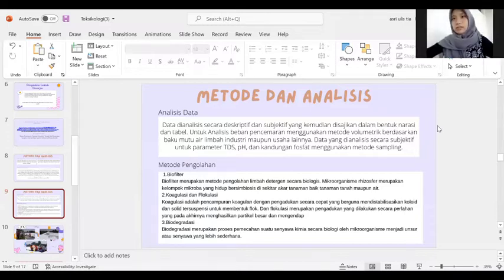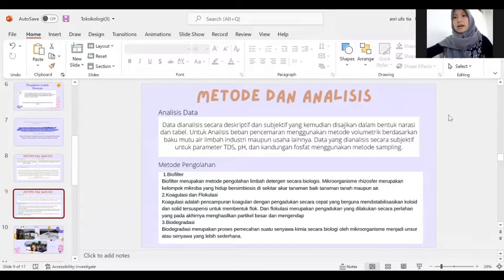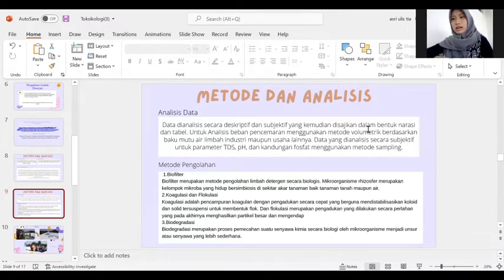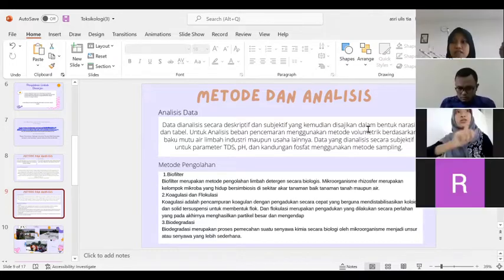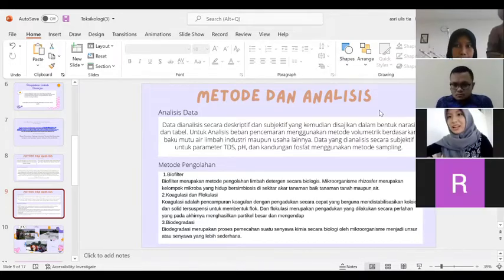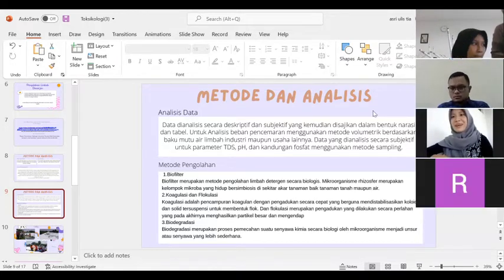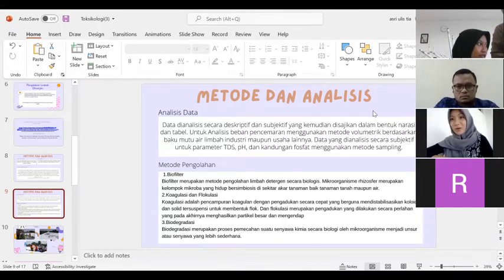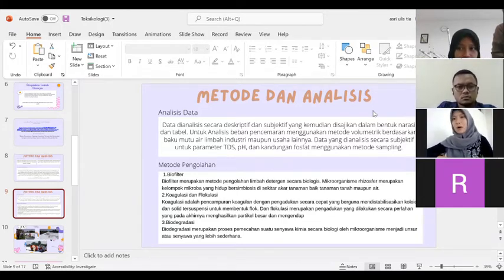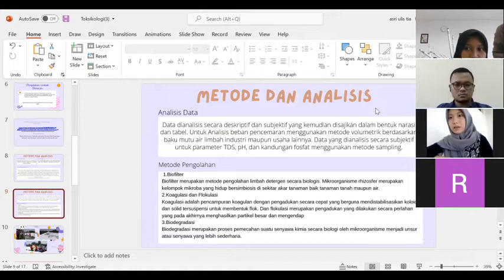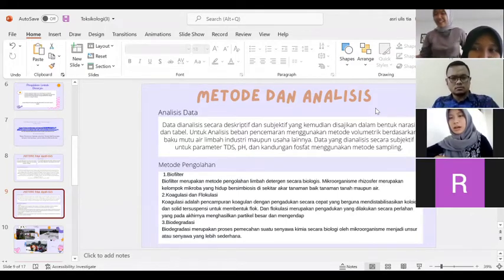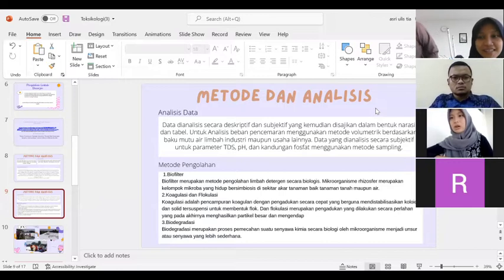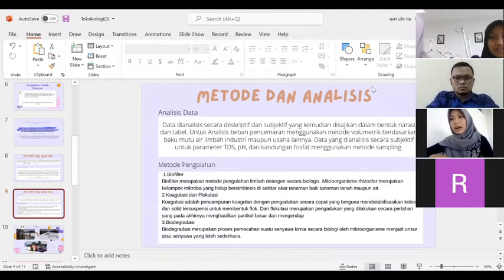Untuk analisis data, data dianalisis secara deskriptif dan subjektif yang kemudian disajikan dalam bentuk narasi dan tabel. Untuk analisis beban pencemaran menggunakan metode volumetrik berdasarkan baku mutu air limbah industri maupun usaha lainnya. Data yang dianalisis secara subjektif untuk parameter TDS, pH, dan kandungan fosfat menggunakan metode sampling.